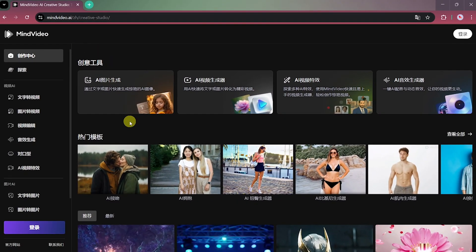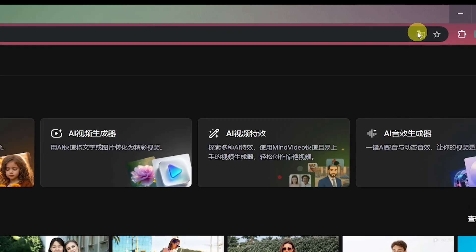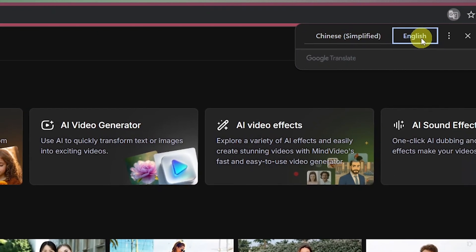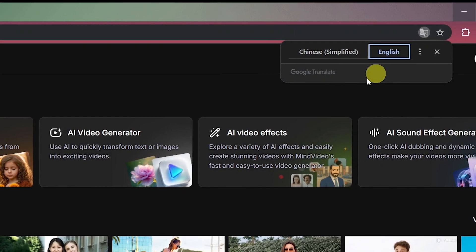What exactly is MindVideo? It's an amazing platform where you can access some of the latest and most powerful AI video and image generation models all in one place. Once you're on the main website, the first thing we'll do is change the language. Go to the top bar, click on the translation option, and switch it back to English.